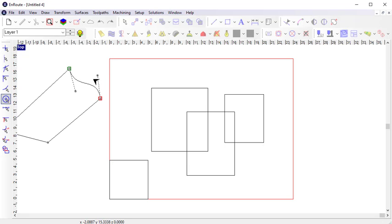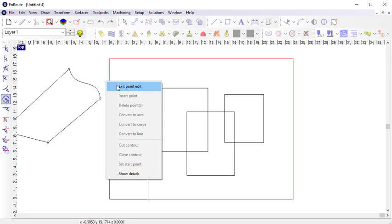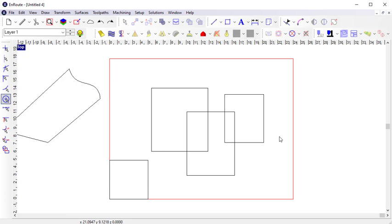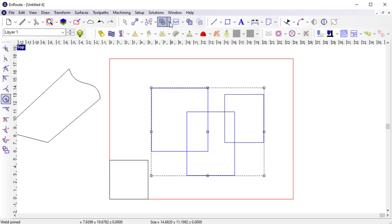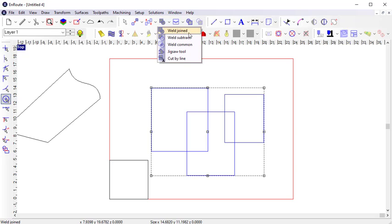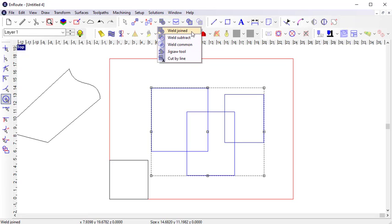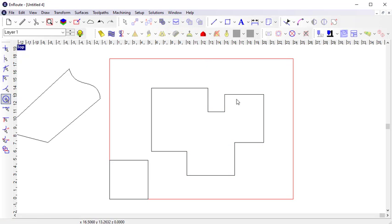Another powerful set of contour editing tools are the weld tools. With these three rectangles selected, I can choose from a variety of weld options, including Weld Joined, Weld Subtract, or Weld Common. I'm going to choose Weld Joined, which will combine the three selected rectangles into a single large contour.